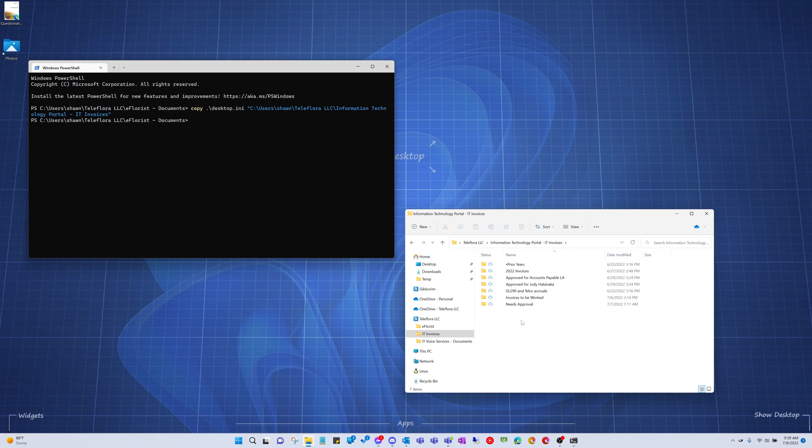Basically, opening that dialog triggers Explorer to check for the existence of the desktop.ini file, and then apply whatever it finds inside.